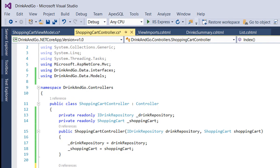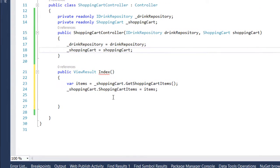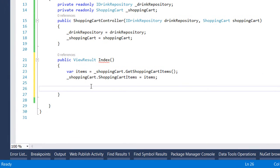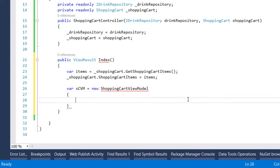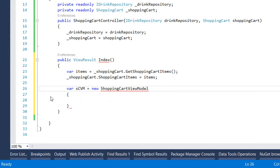Let us go back to the controller and here we write var shopping cart view model this is going to be a new shopping cart view model and we import this one.